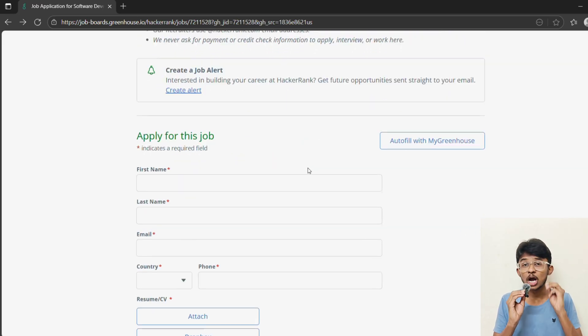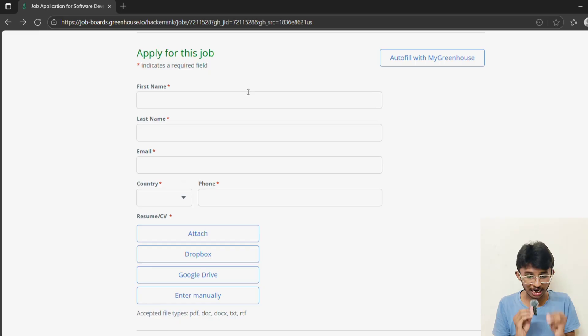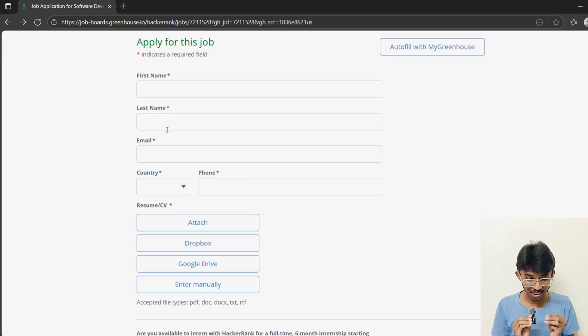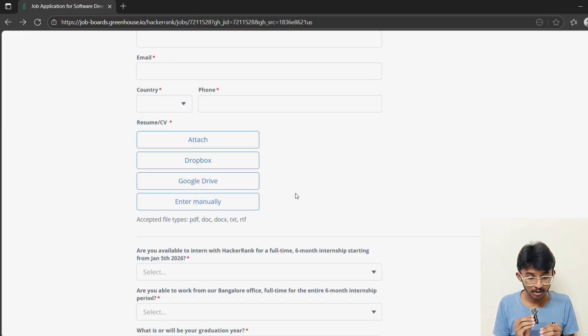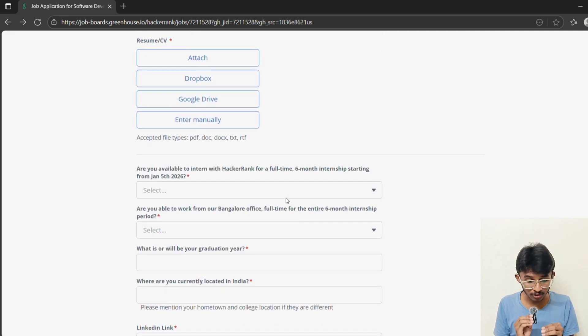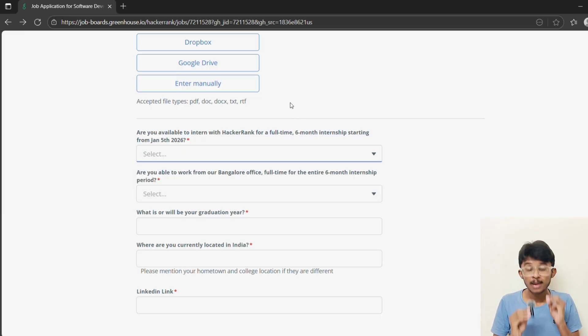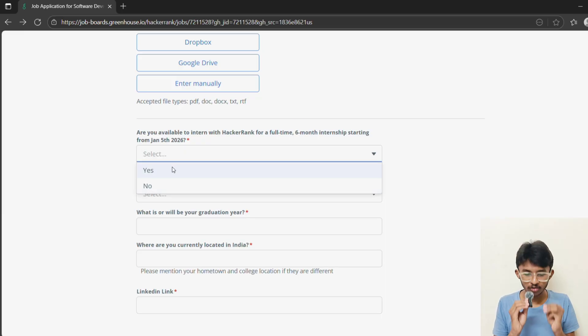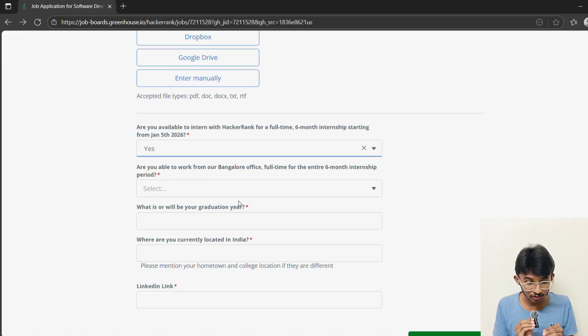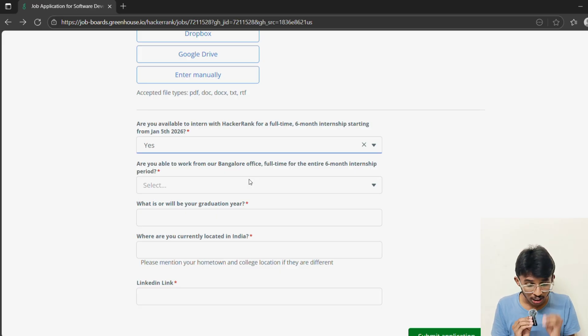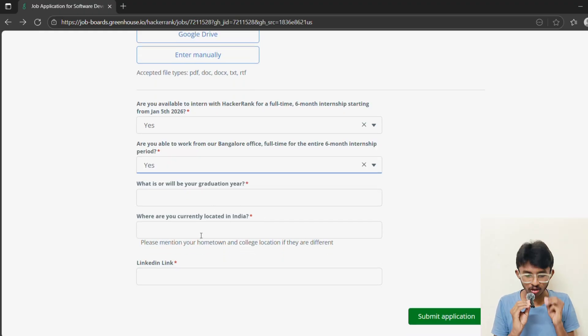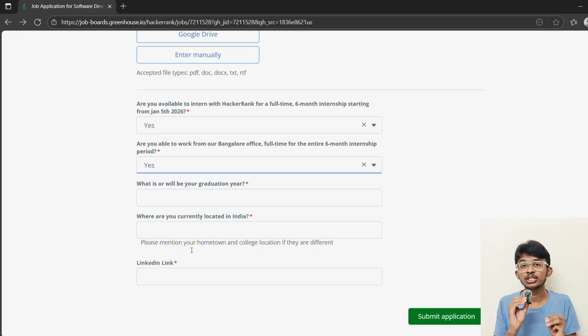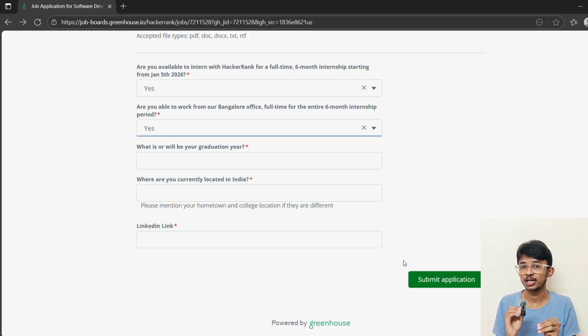Let me walk you through how to apply step by step. The application link is in the description. Scroll down and you will see Apply for this job. You have to fill your first name, last name, and email ID. Select your country and give your phone number. Then attach your resume or CV. You can attach manually or add it from your Google Drive. Accepted file types are PDF, docs, or txt. It asks if you're available to intern with HackerRank for a full-time 6-month internship starting from January 5, 2026. Select yes. Then it asks if you're able to work from the Bangalore office full-time for the entire 6-month period. Select yes. Give your graduation year. It asks where you're currently located in India. Mention your hometown or college location. Then give your LinkedIn profile link and submit your application.